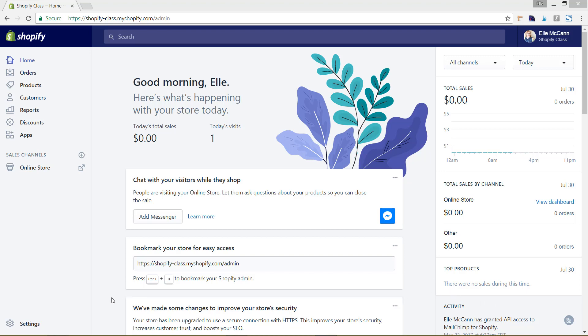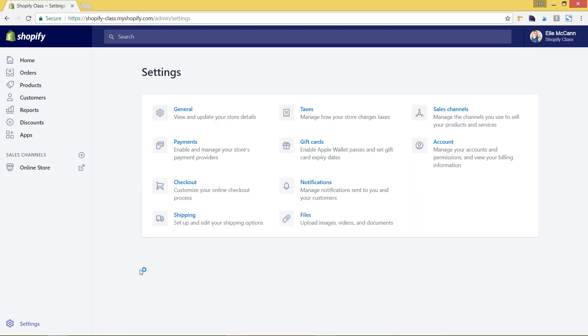To do this, we're going to go down here to the left hand side under settings, and then we're going to go to payment.